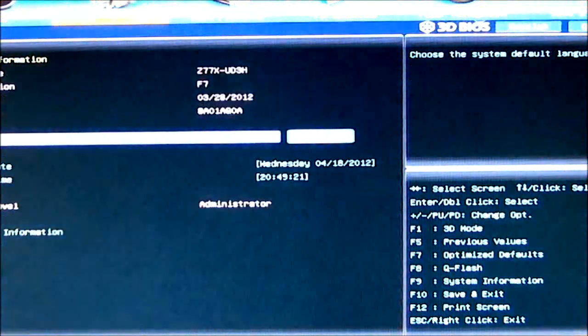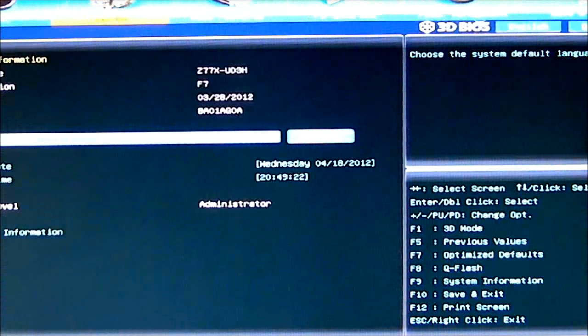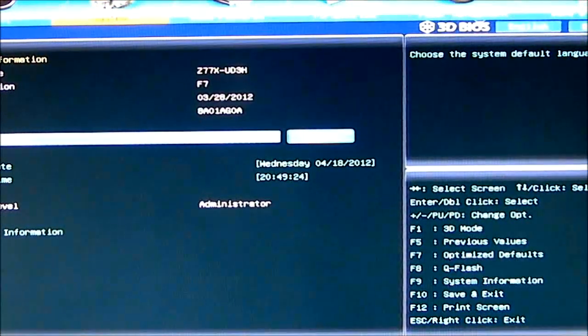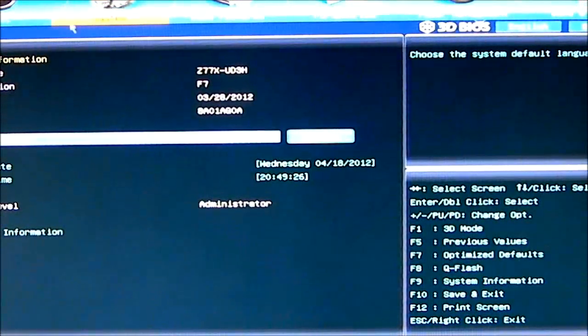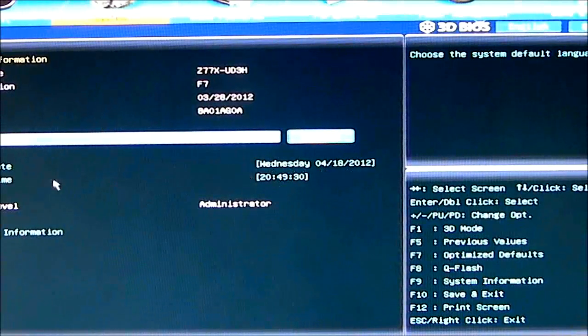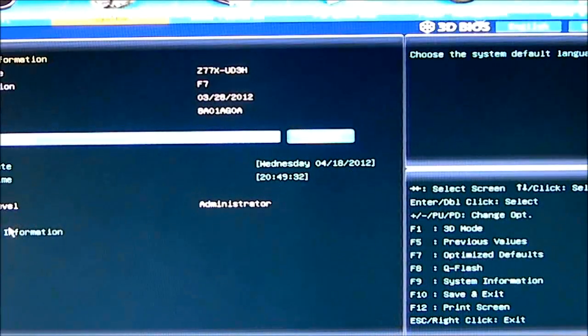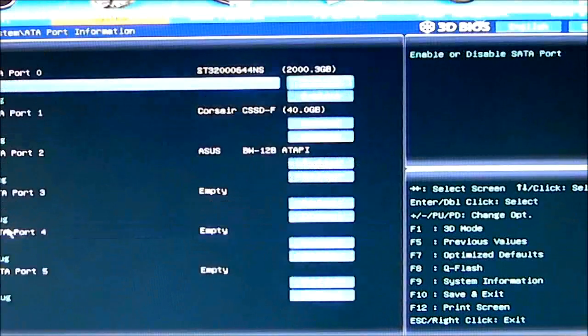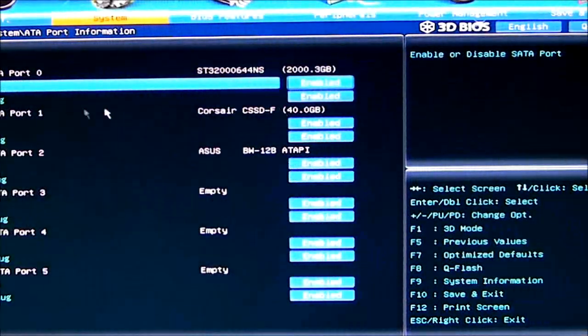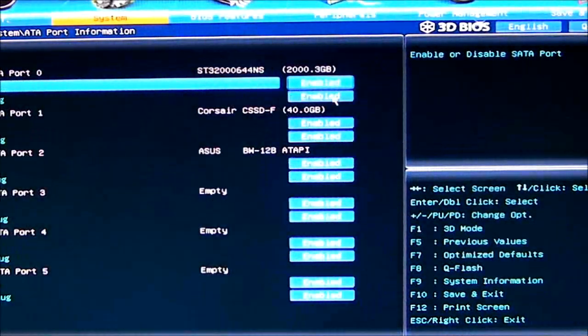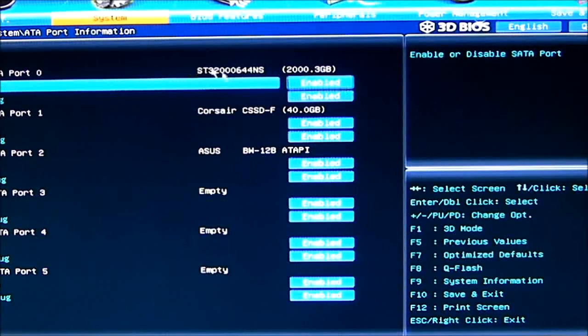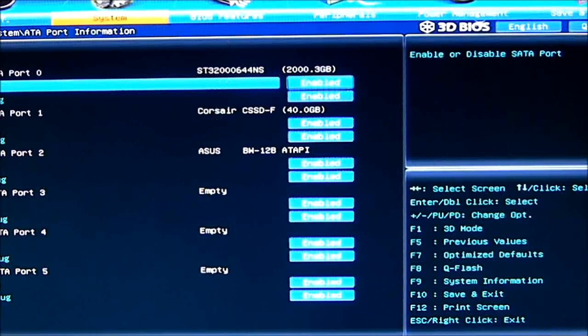Then we can go into our system settings. System, basically, just shows you what you got there. What you're using, what your language is, what the date and time is, what your access level is, and then your ATA port information. Shows you where your hot plug is. If you want to use hot plug, it tells you what hard drives are plugged where.